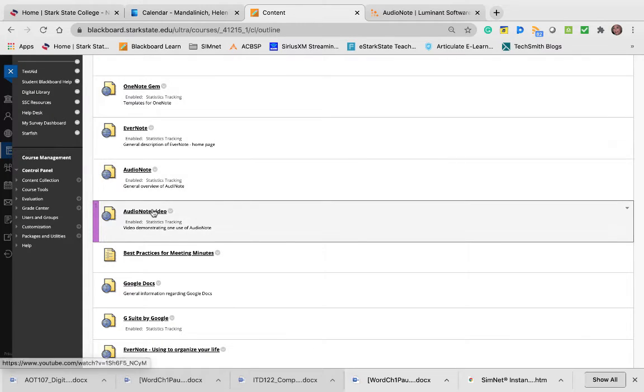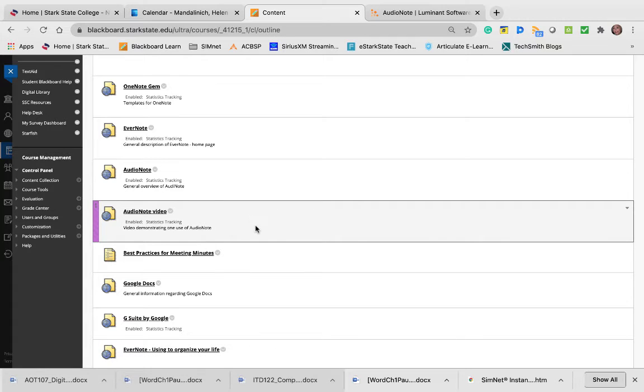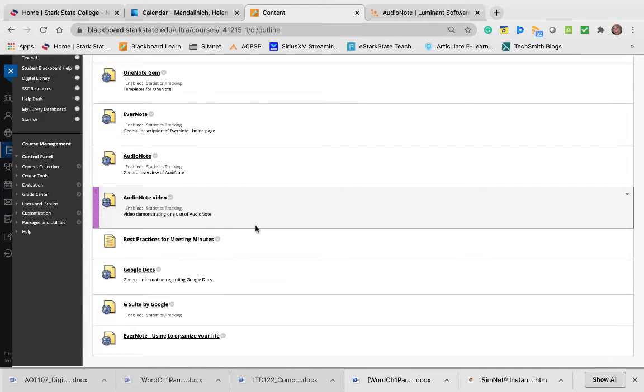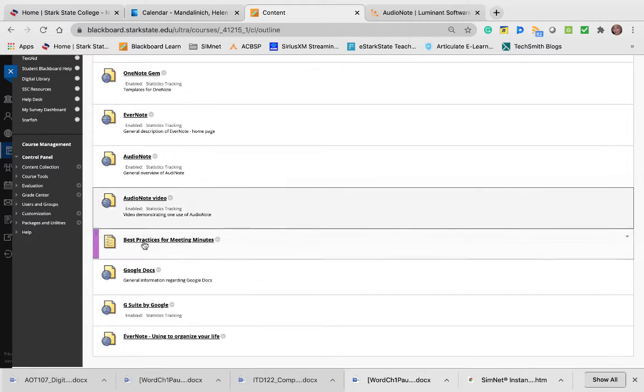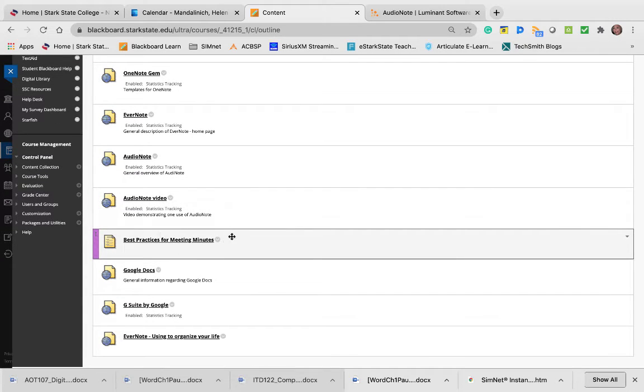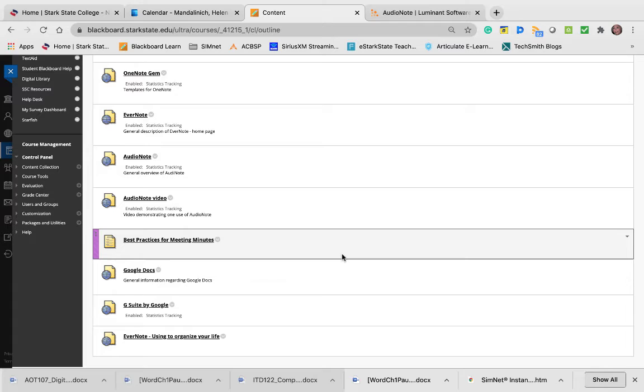Here's a little video on the use of AudioNote. Best practice for meeting minutes—I really want you to read that, but I did remove the assignment for creating meeting minutes. It always takes more time than I want you to spend, but I do want you to understand about meeting minutes and how important they can be in an organization depending on what your organization is like.